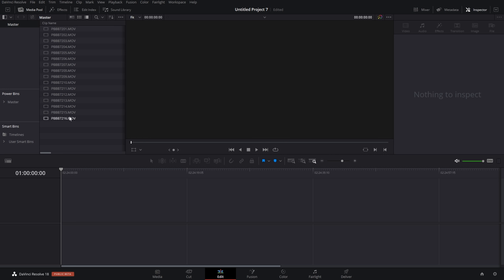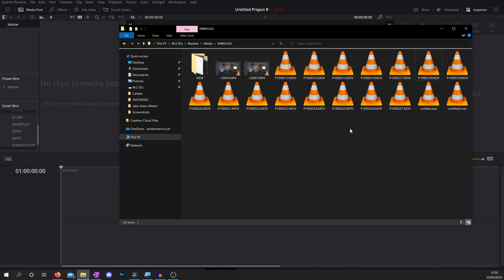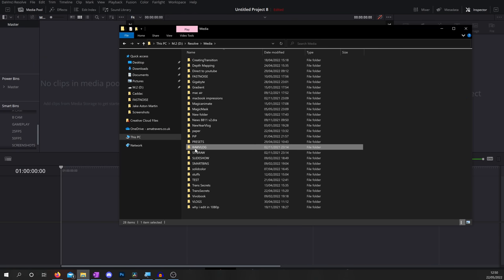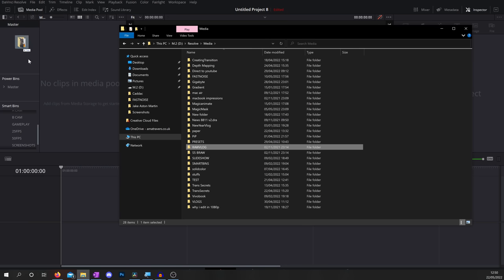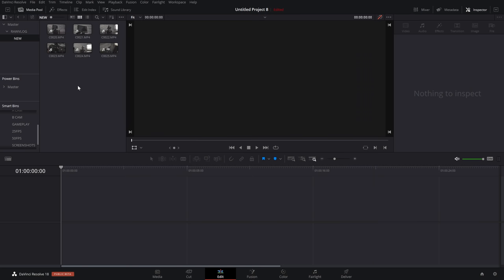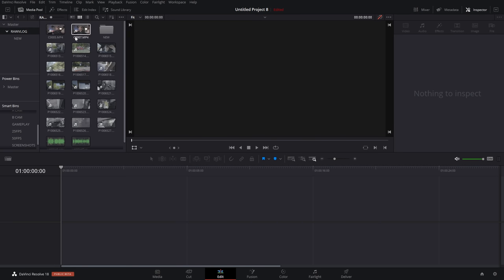Once you change the sort to file name, you get 201 to 216 in alphabetical order exactly as expected. Two bonus tips: you can import entire folders into your media pool from Windows, which replicates your file structure — raw vlog, new subfolder, everything within it. I always make my file structure in Windows first — audio, video, PNGs — then drag it all in so I know where everything is.